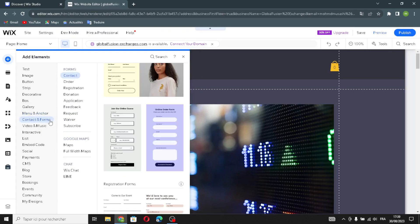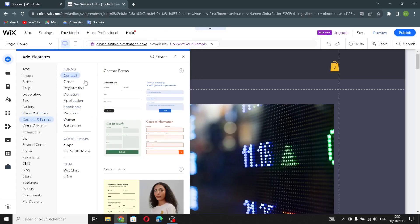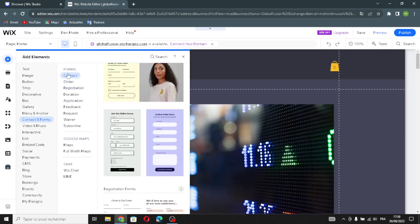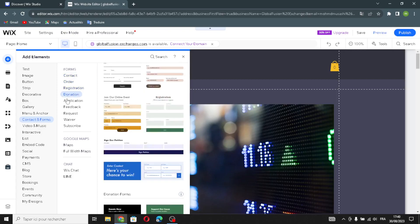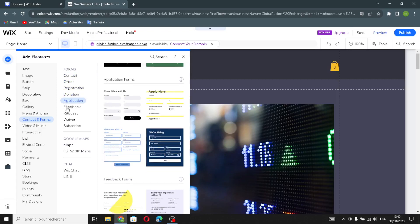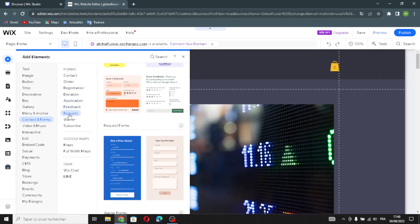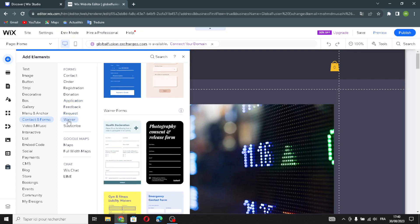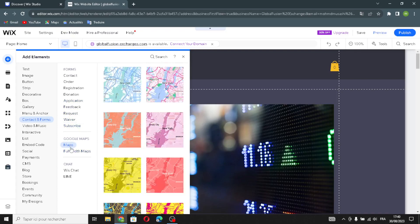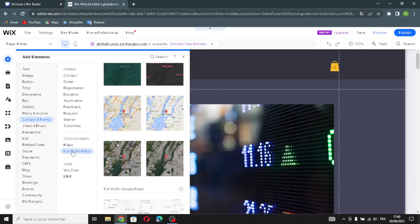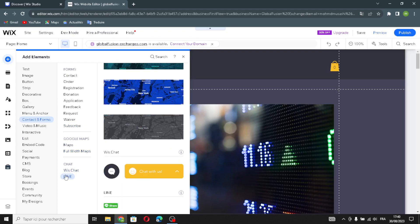In the contact and forms section you find contact forms, order forms, registration forms, donation forms, application forms, feedback forms, request forms, waiver forms, and subscribe forms. You can also add Google Maps — normal maps or full-width maps — and a Wix chat and line share button.